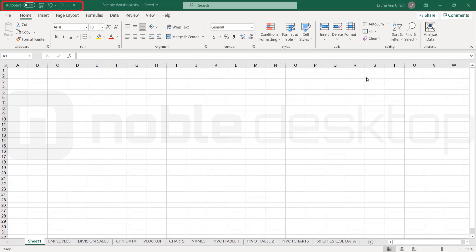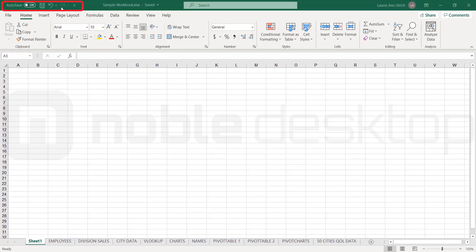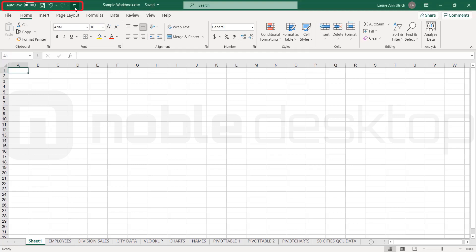It contains save, undo, and redo commands. And if you're connected to a network of any kind or Microsoft OneDrive, you'll have an autosave option too. To add commands to the Quick Access Toolbar, click the triangle at the right end and make a choice from the list.